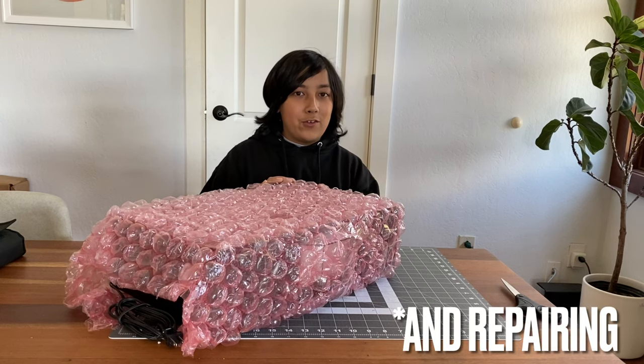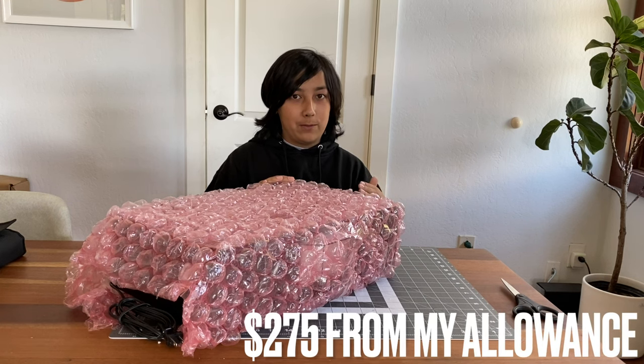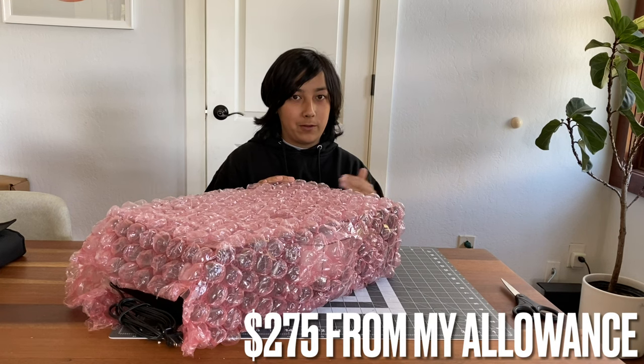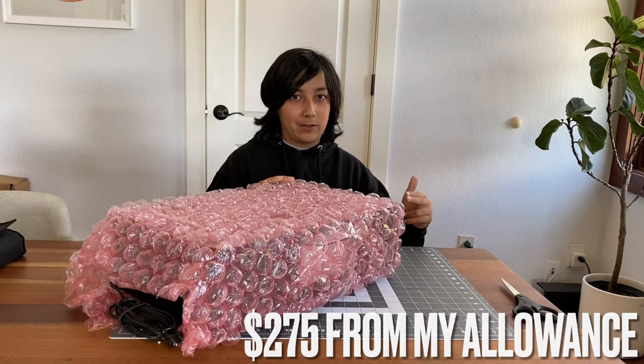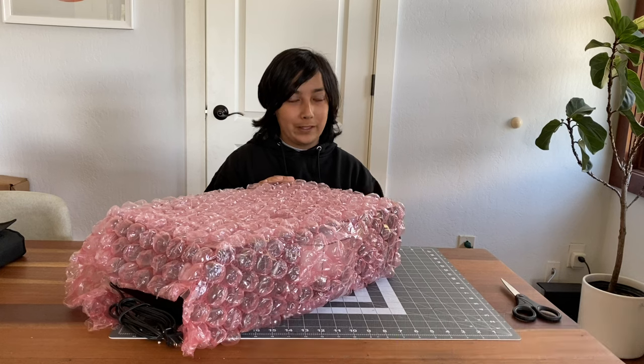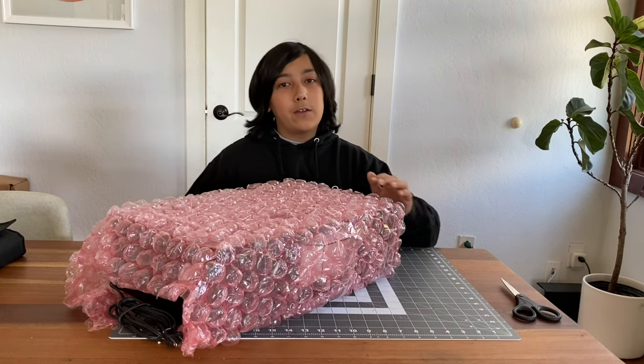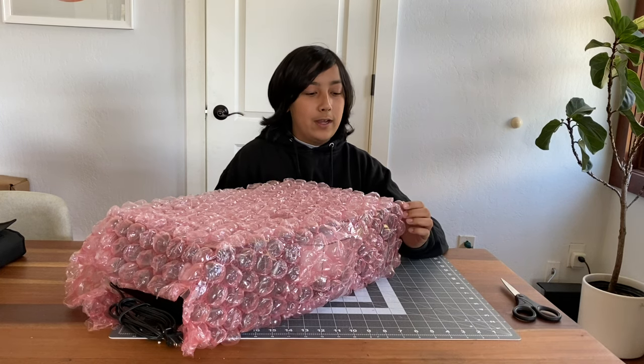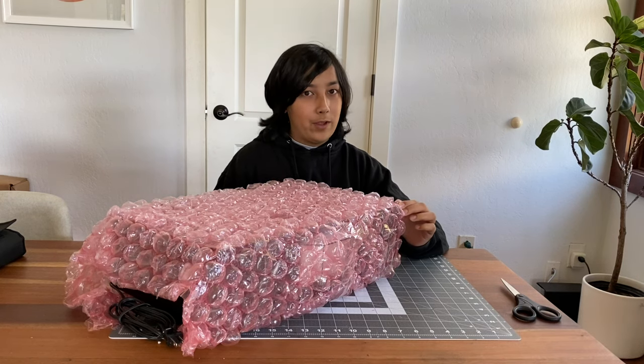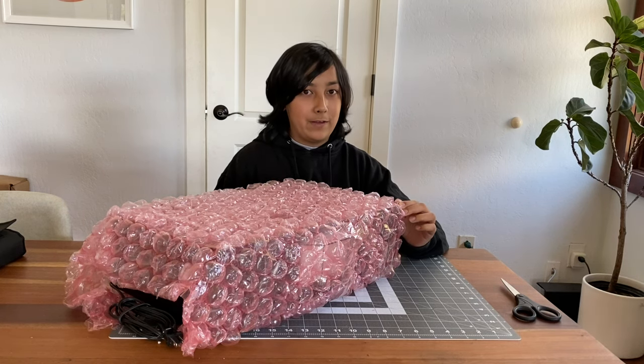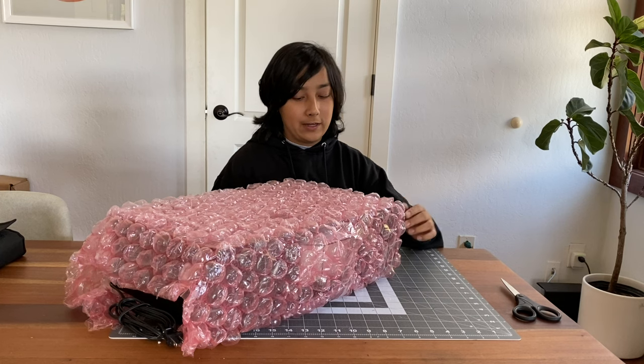Today we're going to be unwrapping this Nakamichi RX202. This was the cheapest Nakamichi RX202 that was for sale on the internet, and compared to other ones that were more expensive, I think I got a great deal. Let's dig into this.